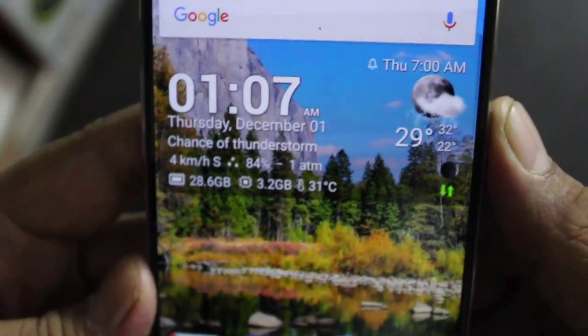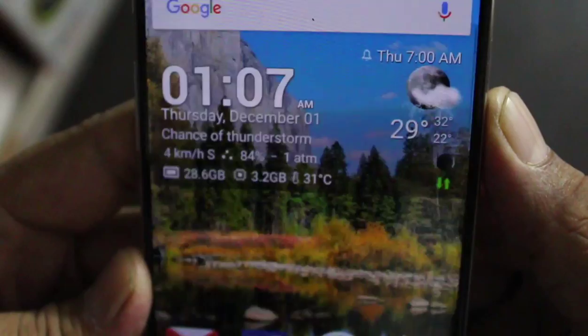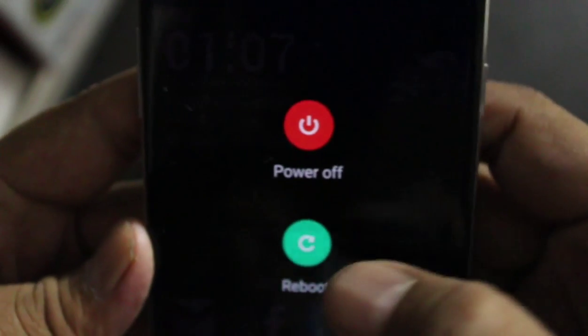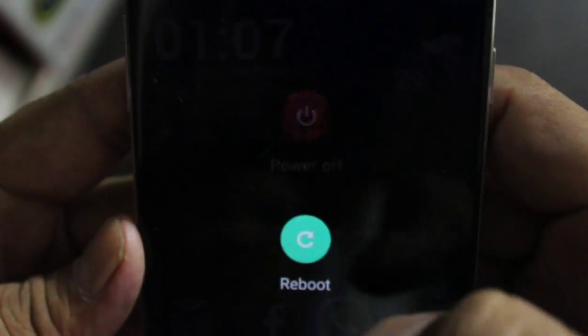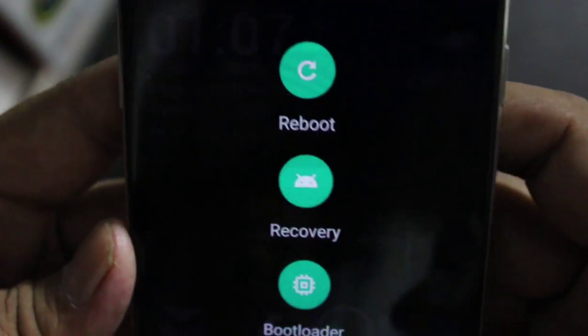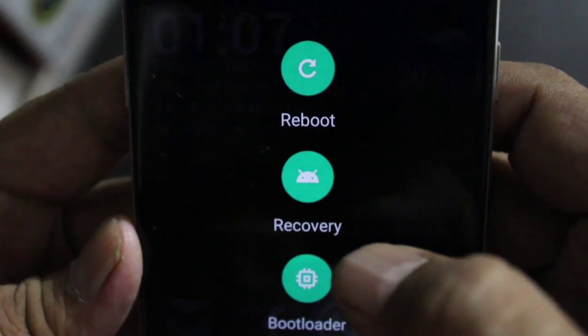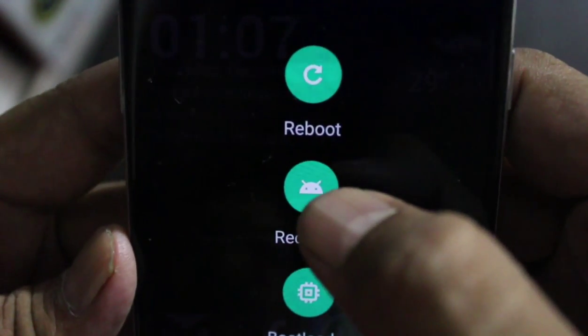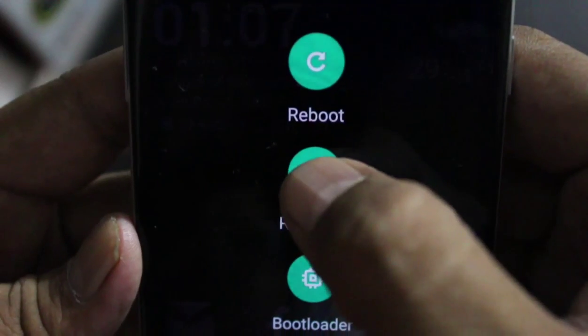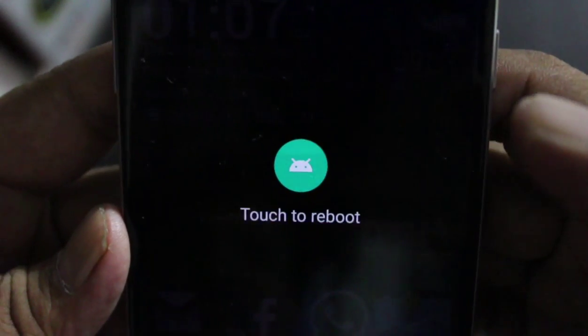In Developer Options, enable Advanced Reboot. Once you enable this and then reboot, you will have the option to go into Recovery mode. Go into Recovery mode.